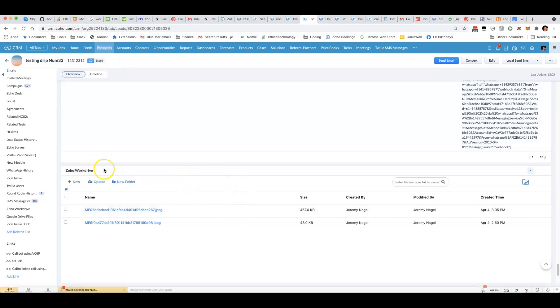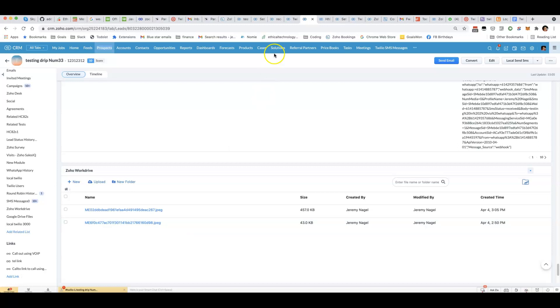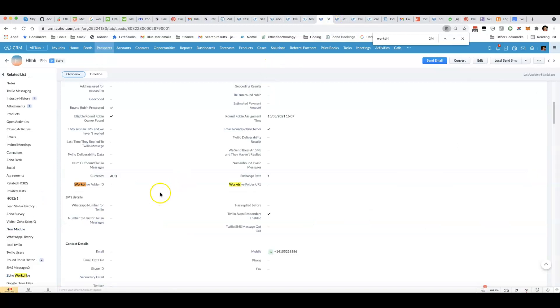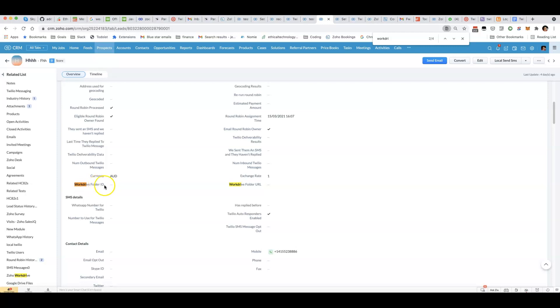You can see here I've got the Zoho WorkDrive extension installed and for this particular record it's working well. I've got some attachments in there, but if I go to another lead where I haven't uploaded any attachments, I've got a problem.